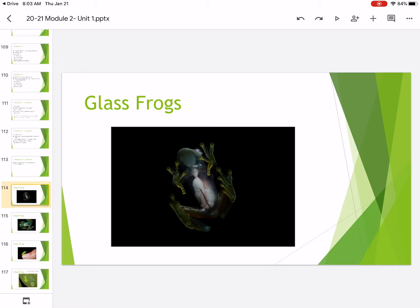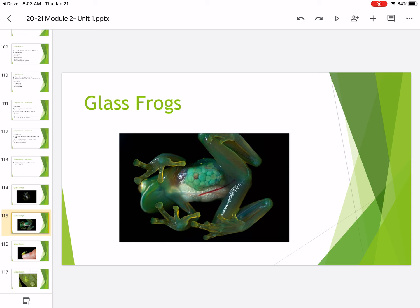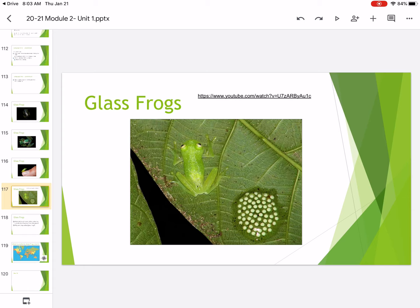This is a glass frog. You can see right through the frog. Do you see his insides in this picture? Same with this picture. A glass frog. It's tiny. And they are see-through like glass. So this is a glass frog on a leaf. And you can see right through him.